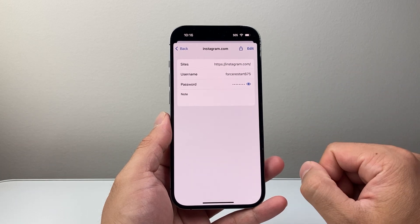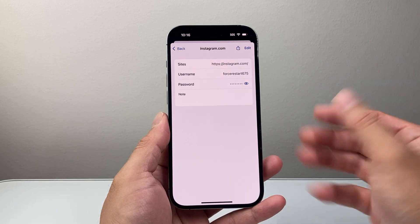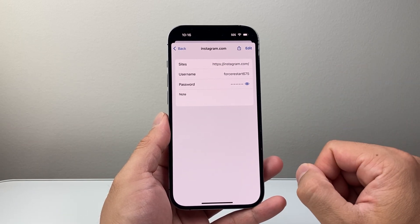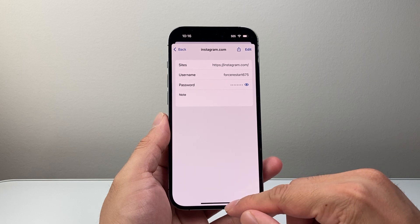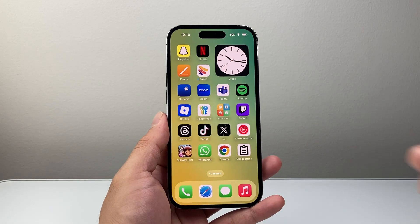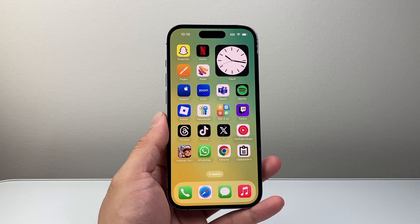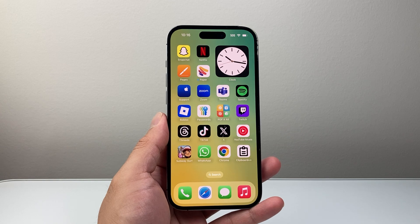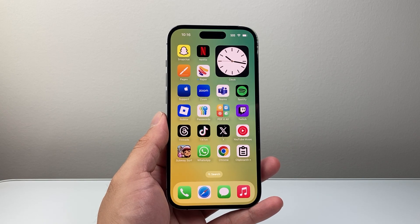And that's how you can go ahead and check your password. Those are the ways to check your password for Instagram on your device. I hope this video was helpful. If so, please consider hitting the like and subscribe button for more tips and tricks for your devices and apps. We'll see you guys next time.